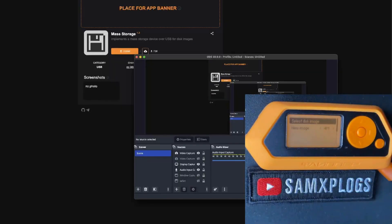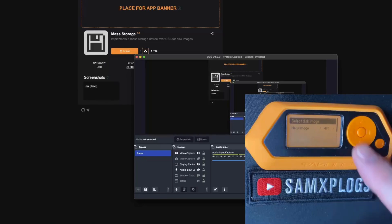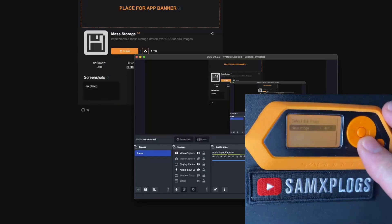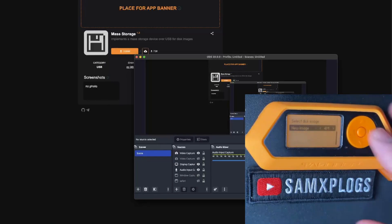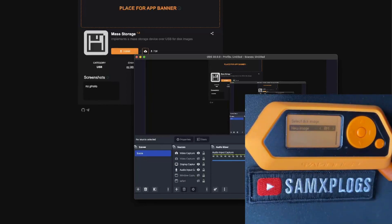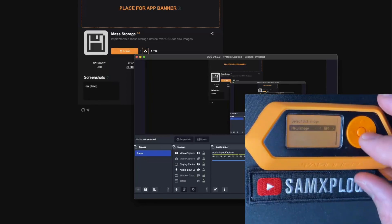First option: select disk image — this means you already have a disk image available that you want to mount. Here we're going to start from the beginning, so we're going to select the second option, which is 'new image', and we can define the size of the image we want.